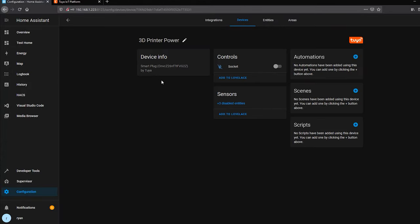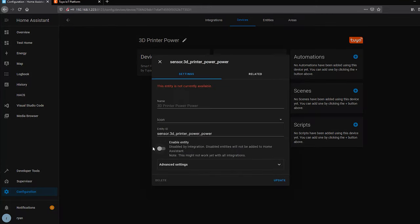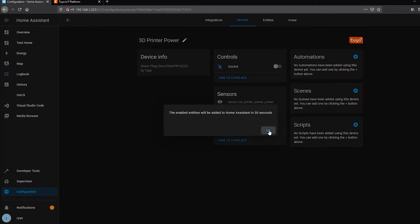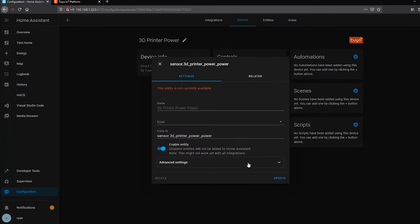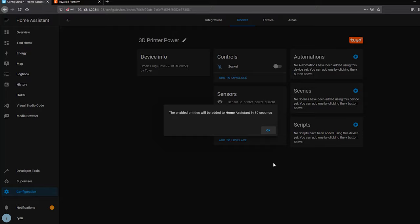Looking at the devices, I can see things like my 3D printer power socket. Some entities are disabled by default — for example, power and current consumption monitoring — but you can pop in and enable those entities and the next time it refreshes you'll get the power and current consumption data for those devices. This applies to Tuya white-label devices that support those functionalities as well.